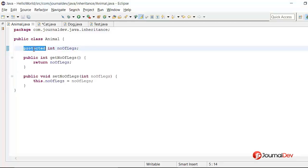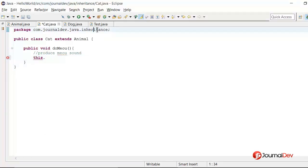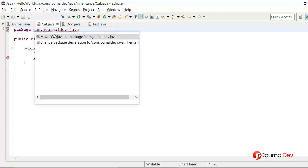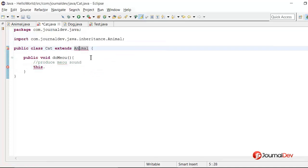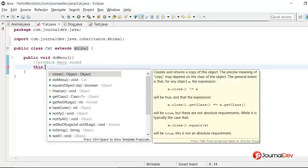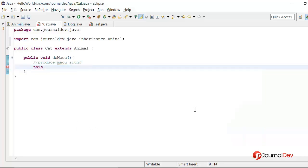Now let's see what happens with default access. In this case it is also visible because they are in the same package. Let me change it to default and move the class to a different package. Now if I say this dot, I am not able to access the number of legs variable. So now you have seen how access modifier rules work when we have subclasses and superclasses with different access modifiers applied to variables and methods.